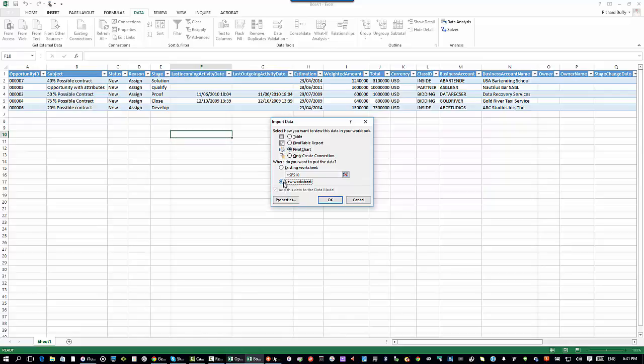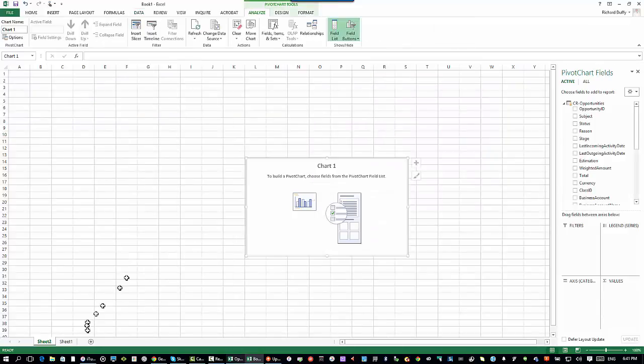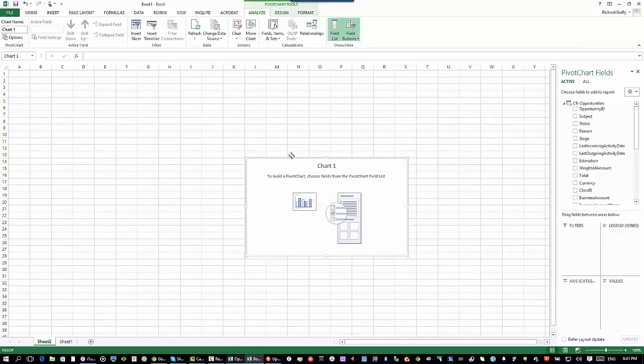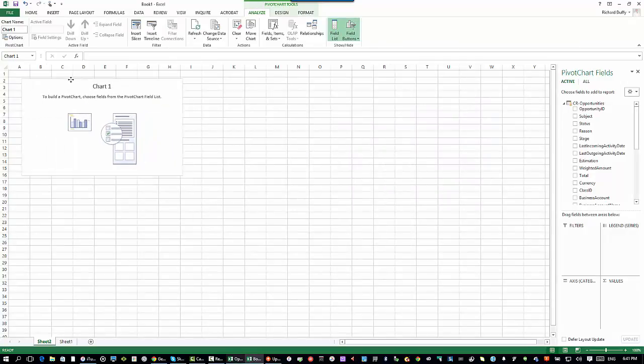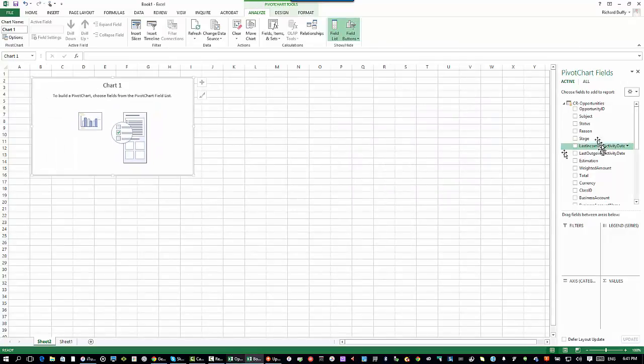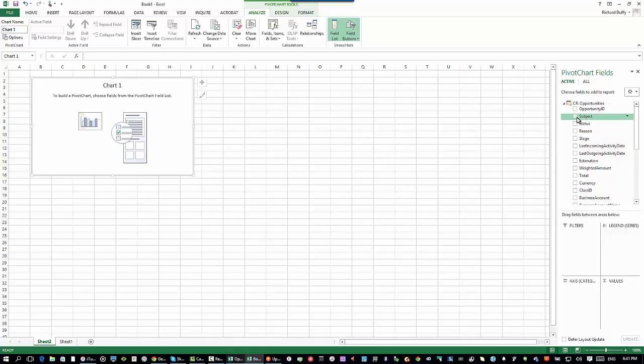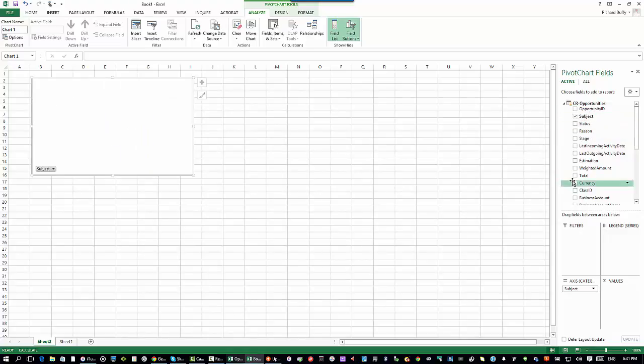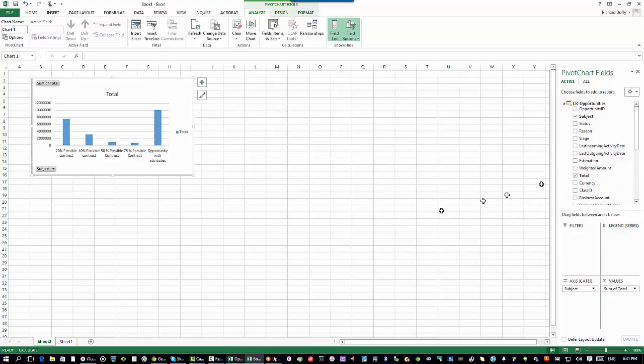I'm going to put it into a new worksheet. I'll say okay. You can see it automatically creates a new worksheet. Now I've got my pivot chart. I can pop this in here. Then I can now start selecting the information. I've got my opportunity subject. Then I've got my total value. Now I can see the total value by opportunity.